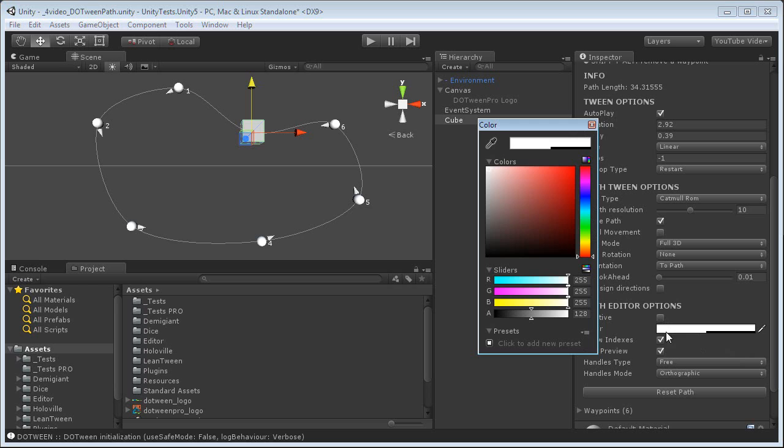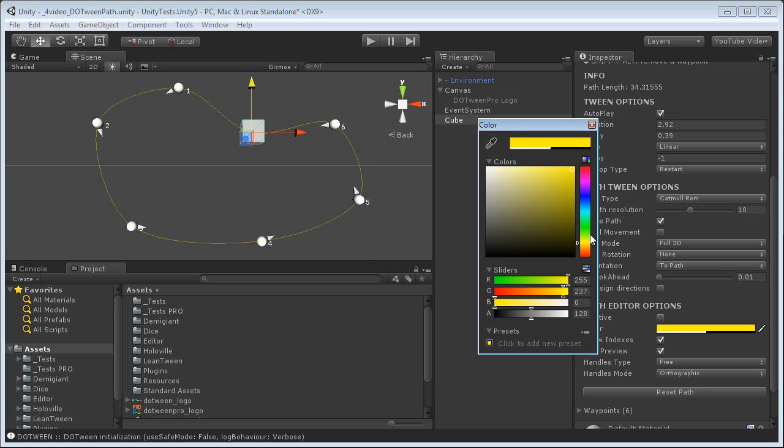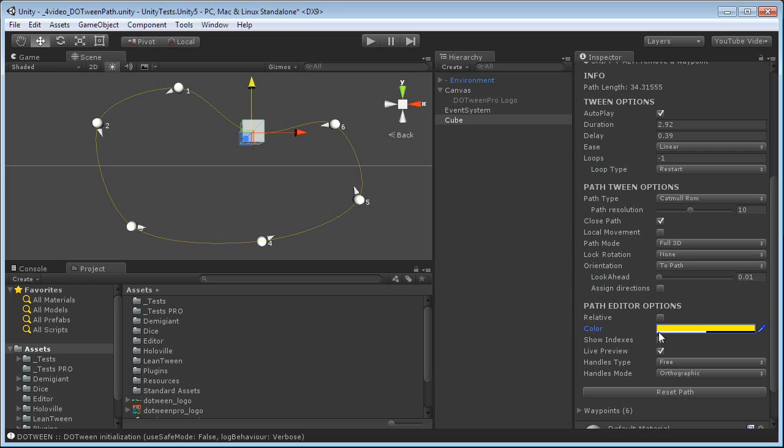The color is just the color of the path, how it's drawn, is just for a visual cue. Nothing else. Show indexes shows the indexes.